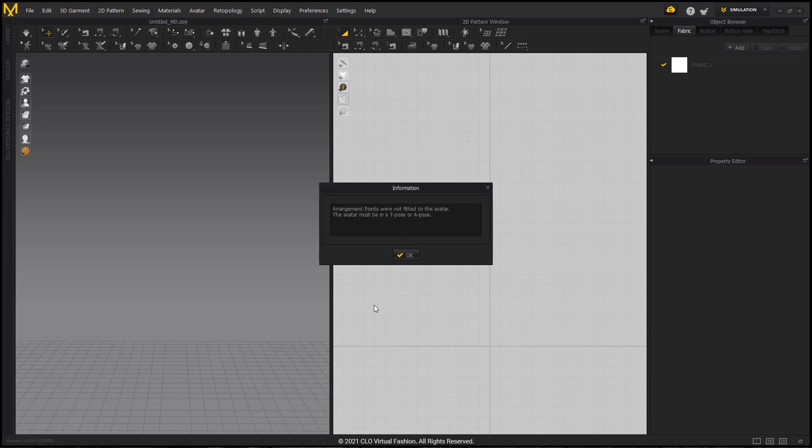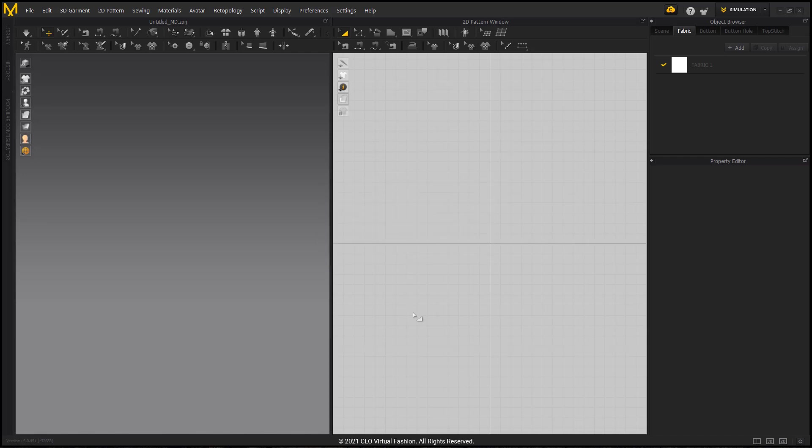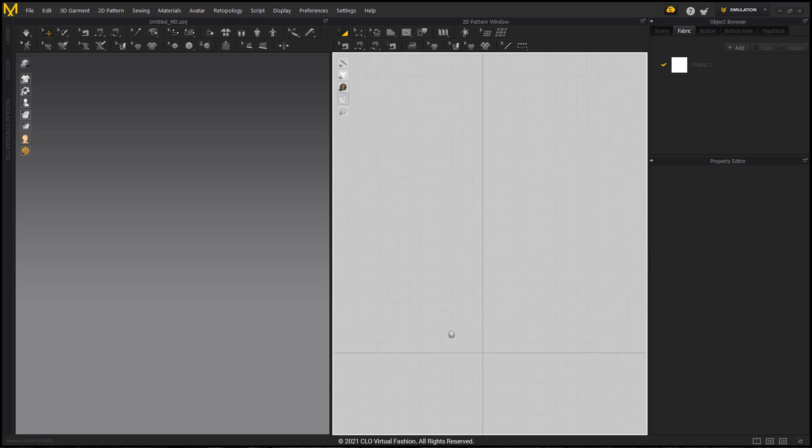This is one of the telltale signs that your avatar is not in a T-pose, if it's a human shape, or your avatar is either too small or too big. In this case, we know it's going to be too big, so I do not have any arrangement points on my avatar. And in my workspace, I can't see my avatar in the 3D window, nor can I see it in the 2D window.